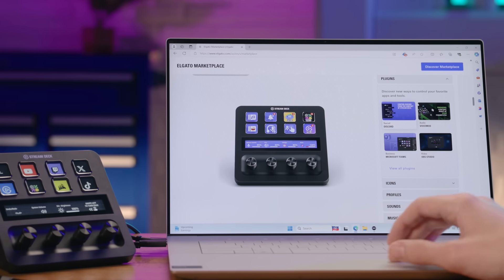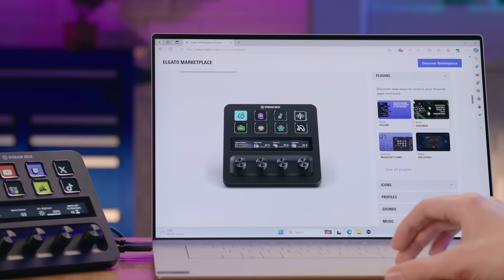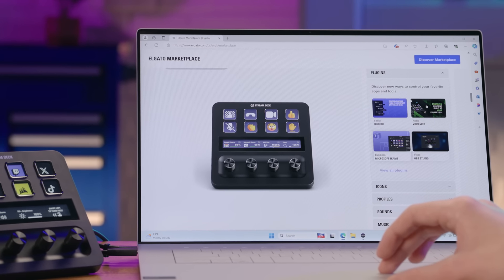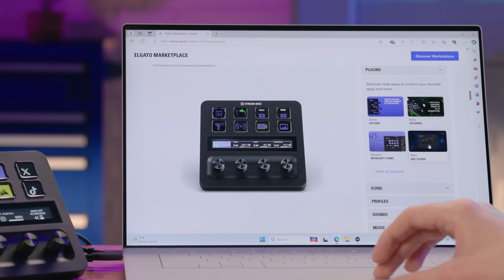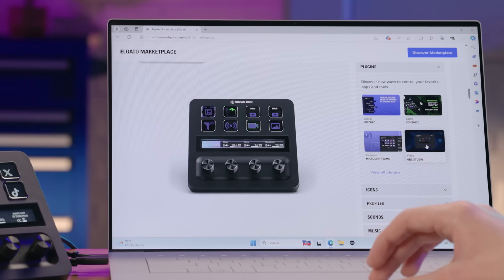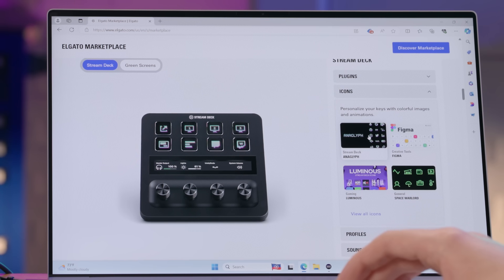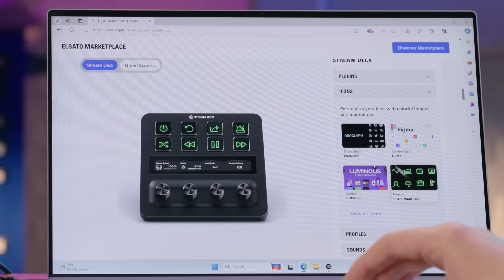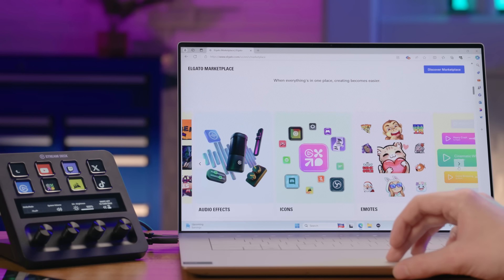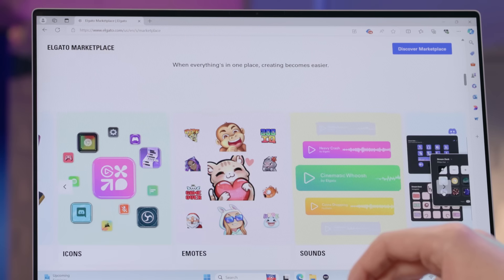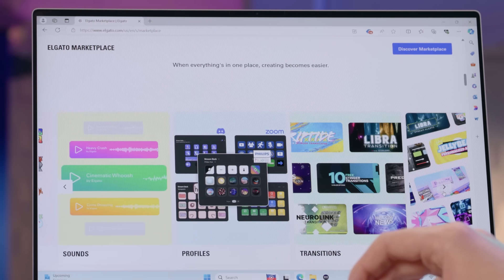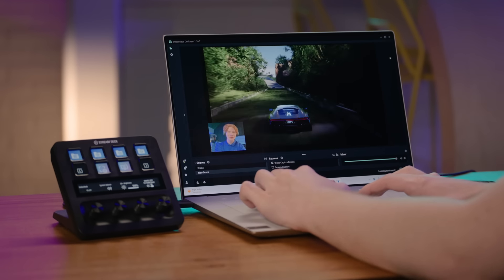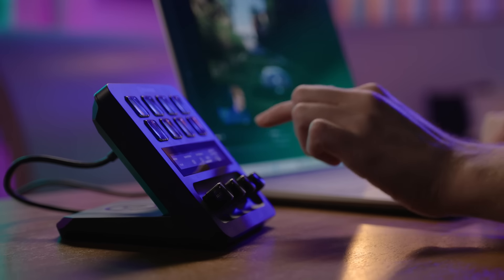Stream Deck Plus seamlessly integrates with OBS Studio, Elgato Wavelink, Camera Hub, Control Center, and many other apps via plugins from the Elgato Marketplace. You can personalize the keys and touch strip with custom icons and backgrounds, and find icon packs, thousands of royalty-free music tracks, and sound effects on the Elgato Marketplace.